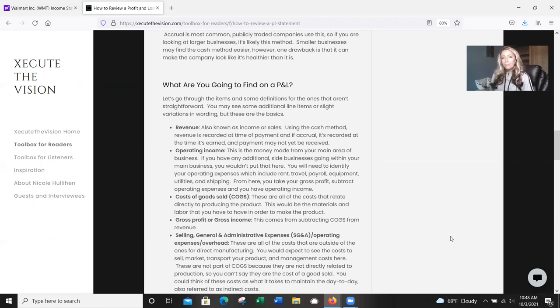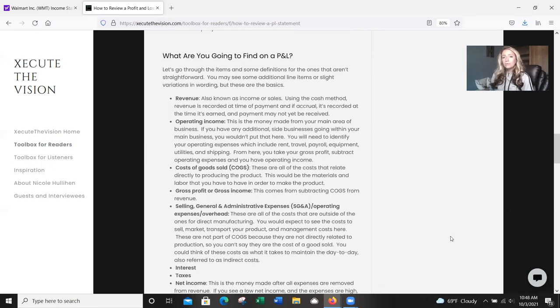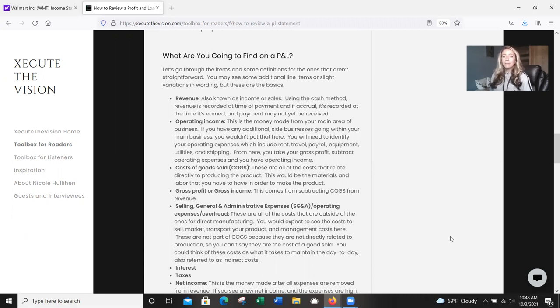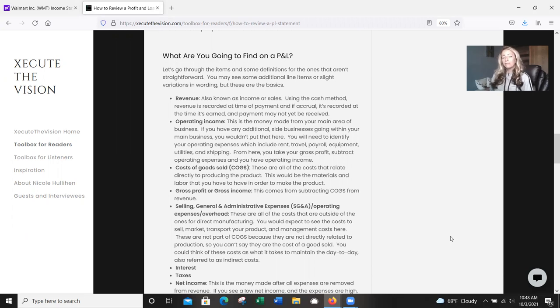So what are you going to find on a P&L? Let's go through some of the items and definitions for the ones that aren't very straightforward. If you look at somewhere like Yahoo Finance, like a Walmart, Target, bigger companies, you're going to see some additional line items or slight variations in the wording, but these are the basics. So we're going to start at the top with revenue and that's also called income or sales. If you are using the cash method, revenue is recorded at the time of payment. And if it's accrual, it's recorded at the time it's earned and payment may not have actually been received, but because of just how your general business operations goes, you have all the reason in the world to expect that it is going to hit.